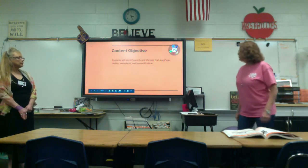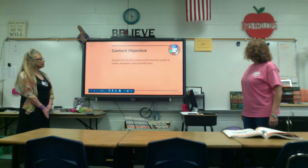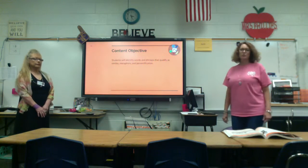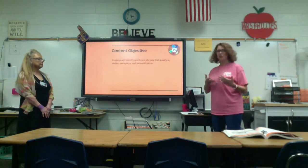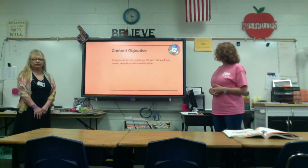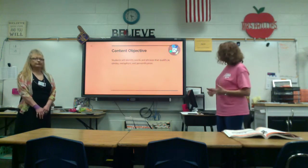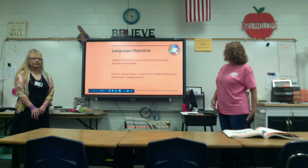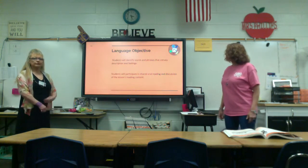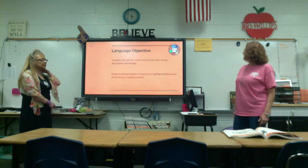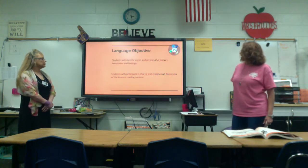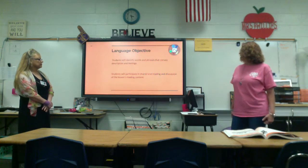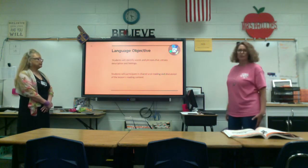Our content objective today is that students will identify words and phrases that qualify as similes, metaphors, and personification. The language objective is that at the end of the lesson, you'll be able to identify words and phrases that convey description and feeling, and participate in shared oral reading and discussion of the lesson's reading content as it is in the ready lesson.